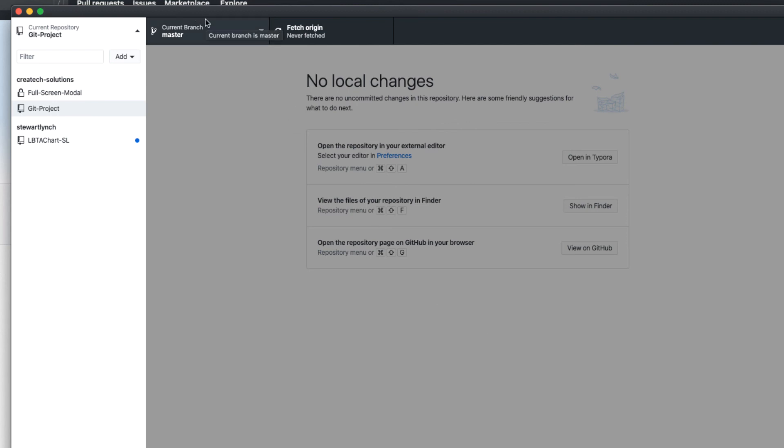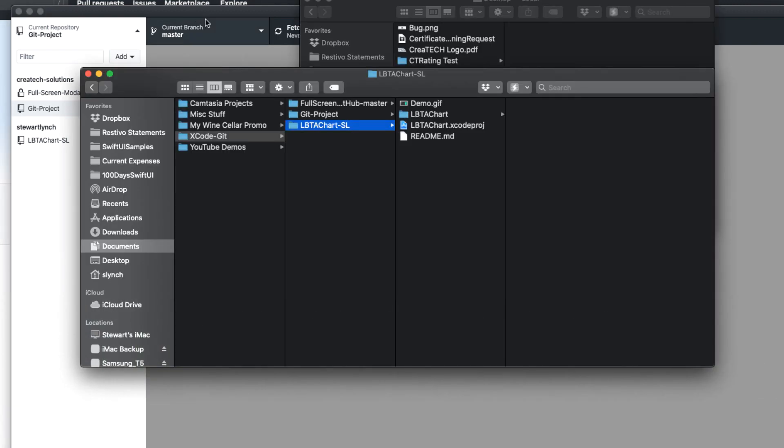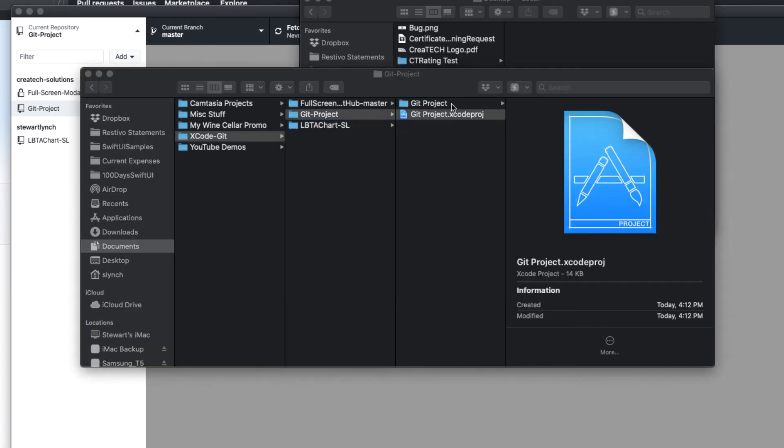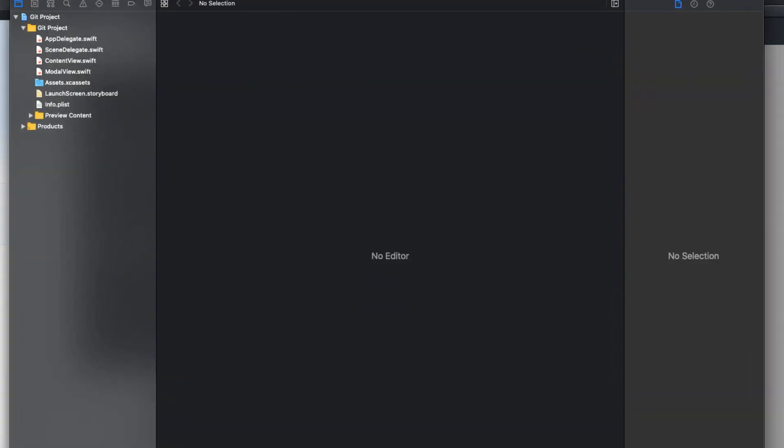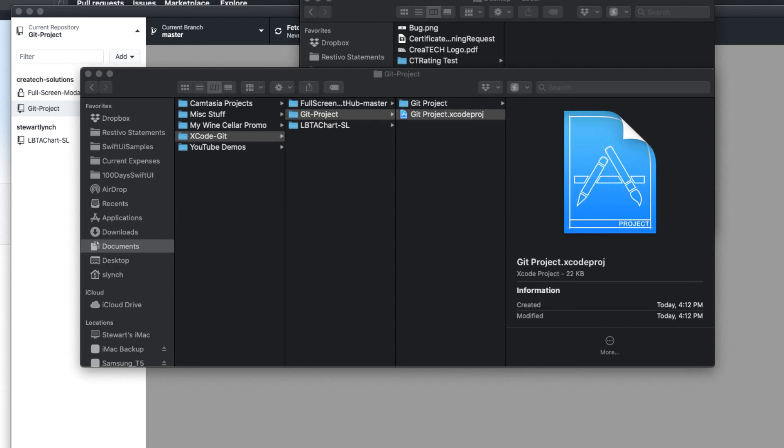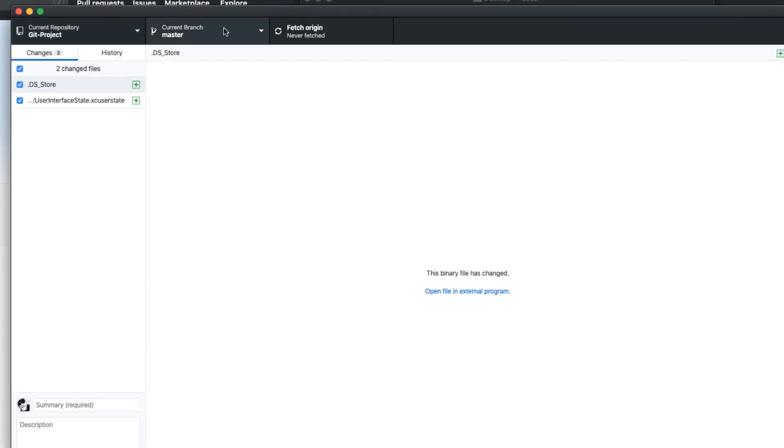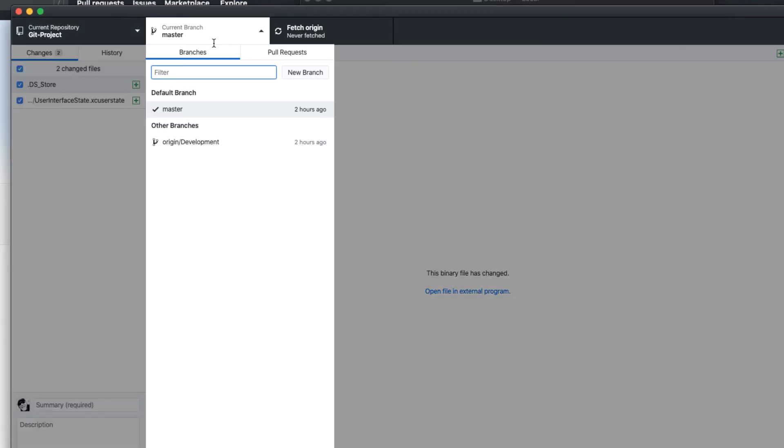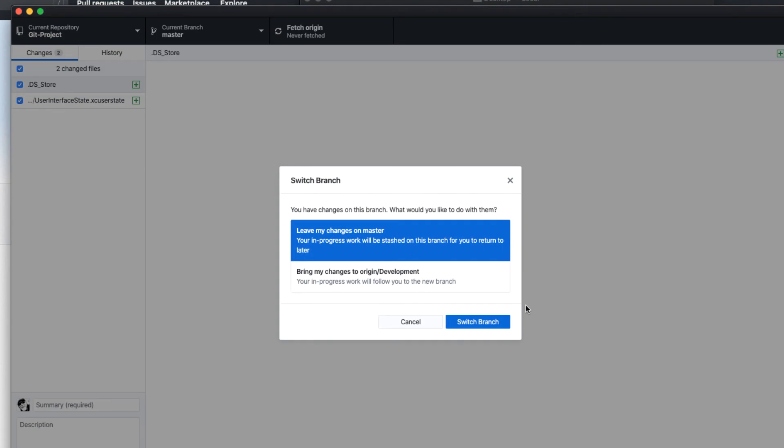If I open the project in Xcode, I can go to the source control navigator and see that the only branch I got was the master branch. I know that there's a development branch too. So back in GitHub Desktop, I'm going to switch to the other branch. Remember, this is the remote branch, and fetch it from the origin, our remote.